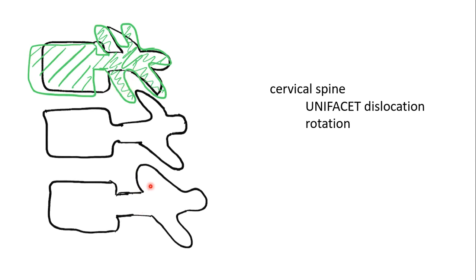So inferior, you will see the superimposed two facets in alignment, and where the facet has dislocated, you'll see the difference over there.